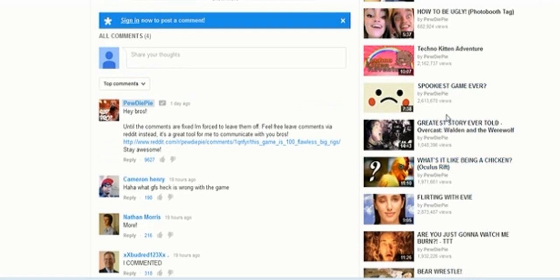But yeah, like on some of his videos I know you can comment, but like these people did. And you know, I don't really get it.